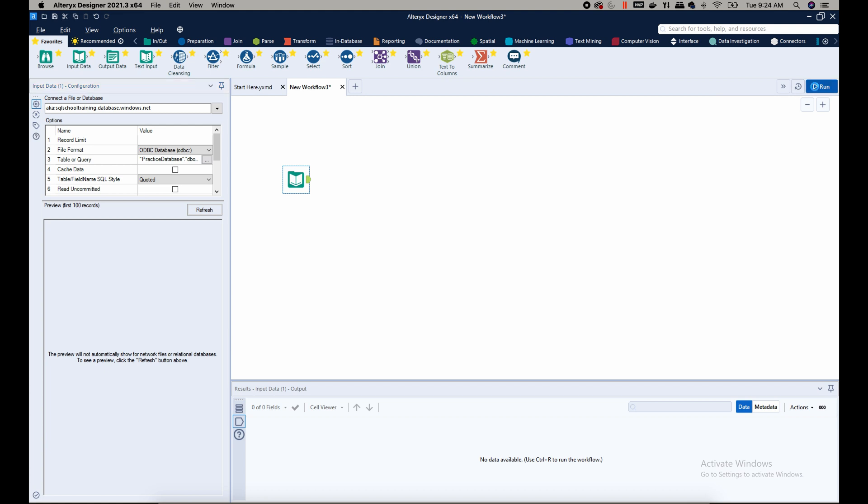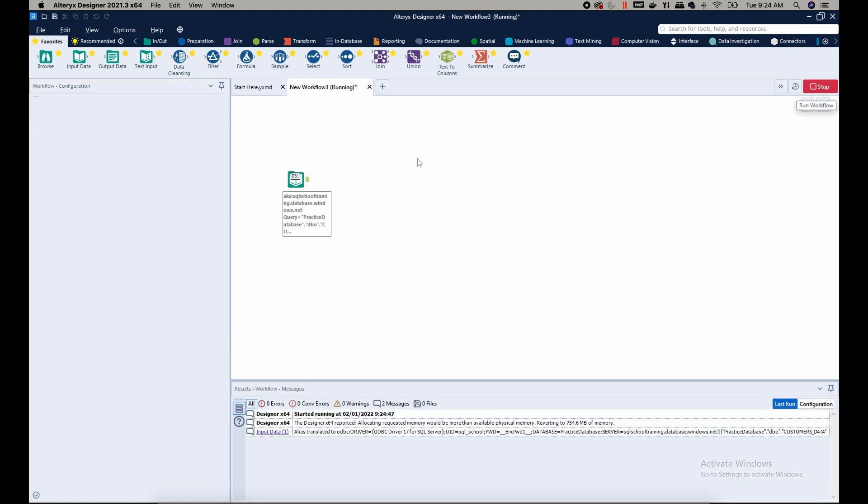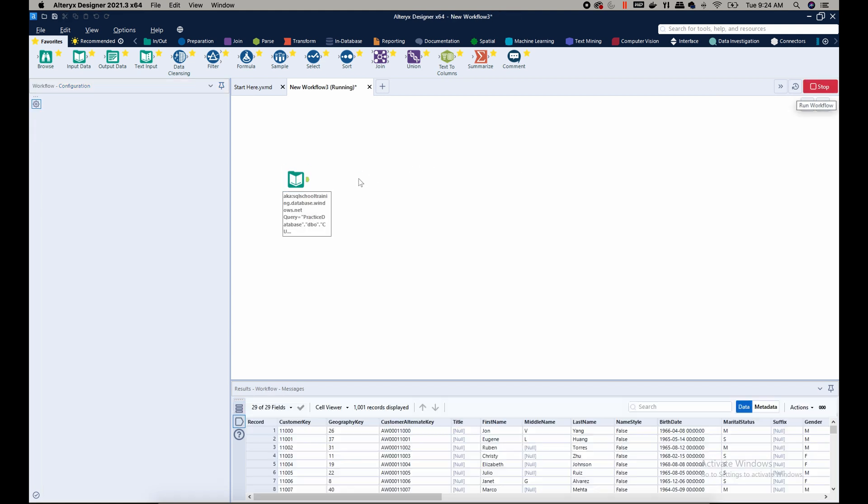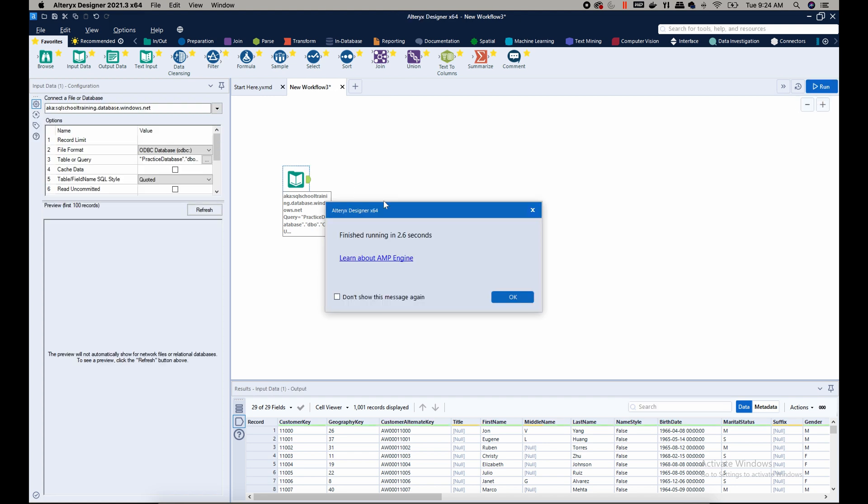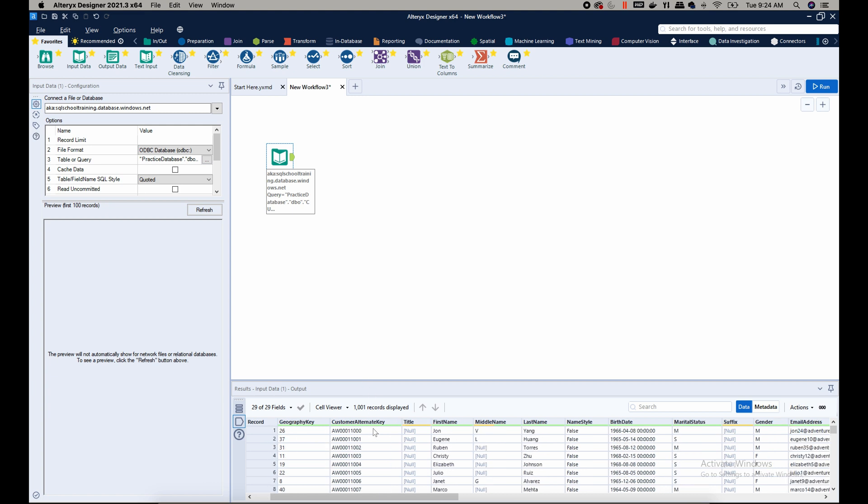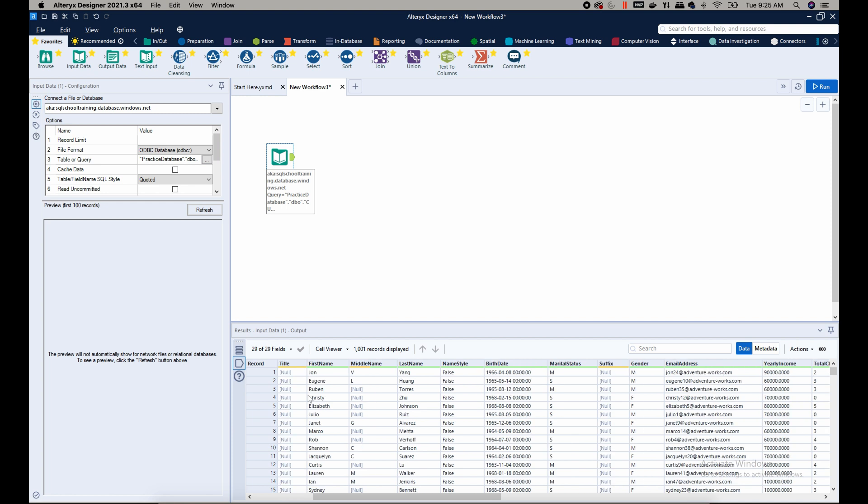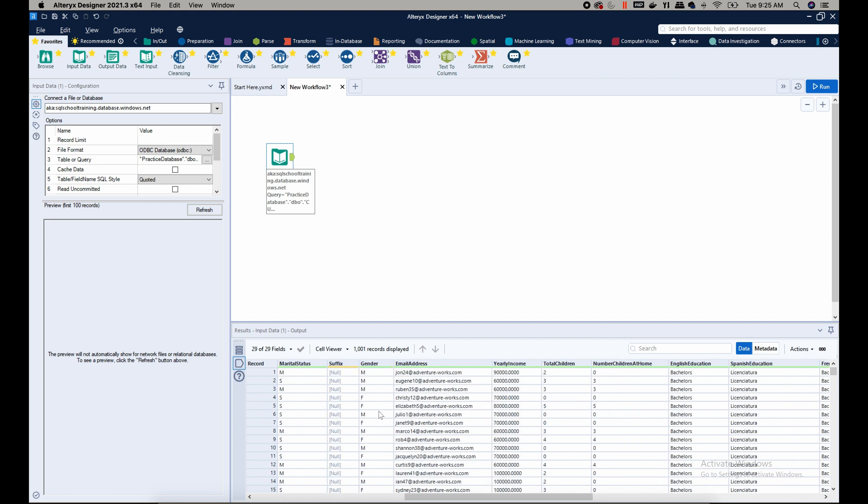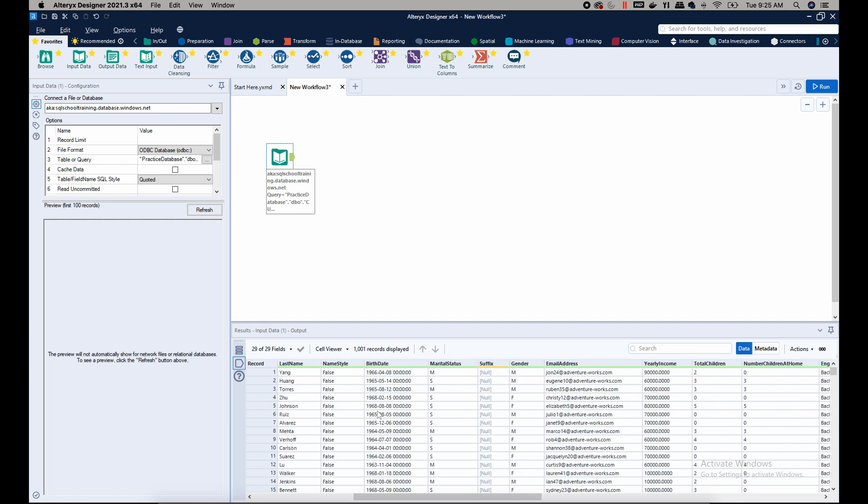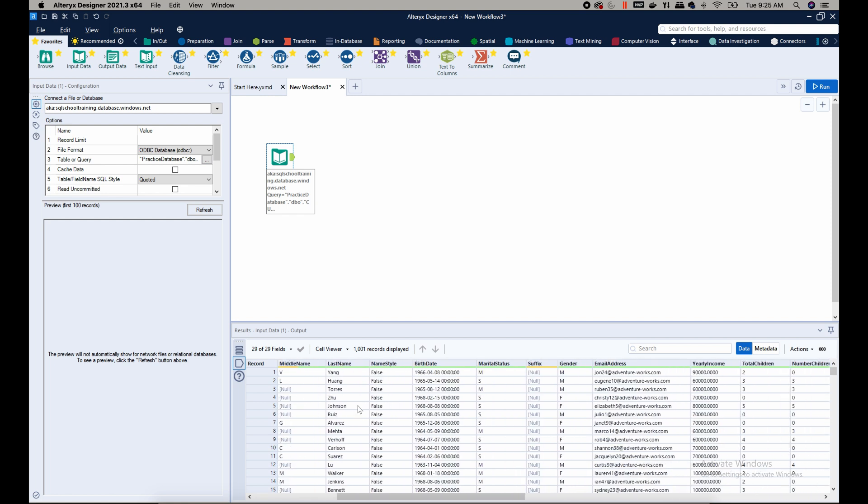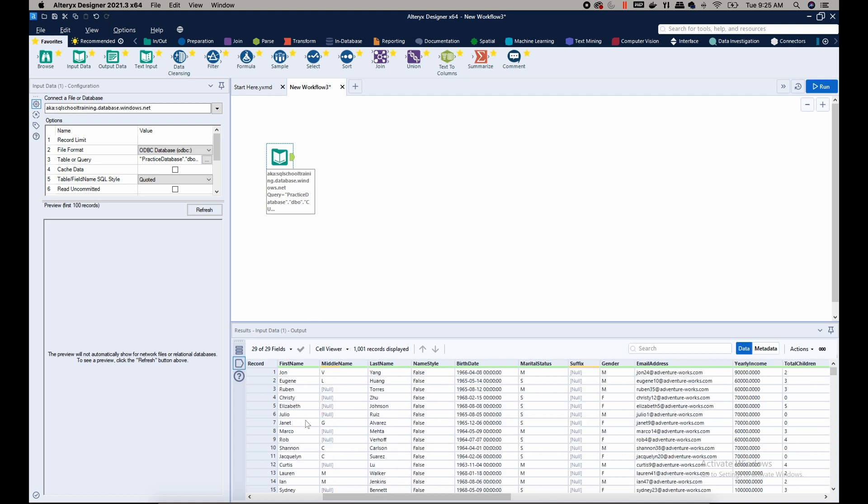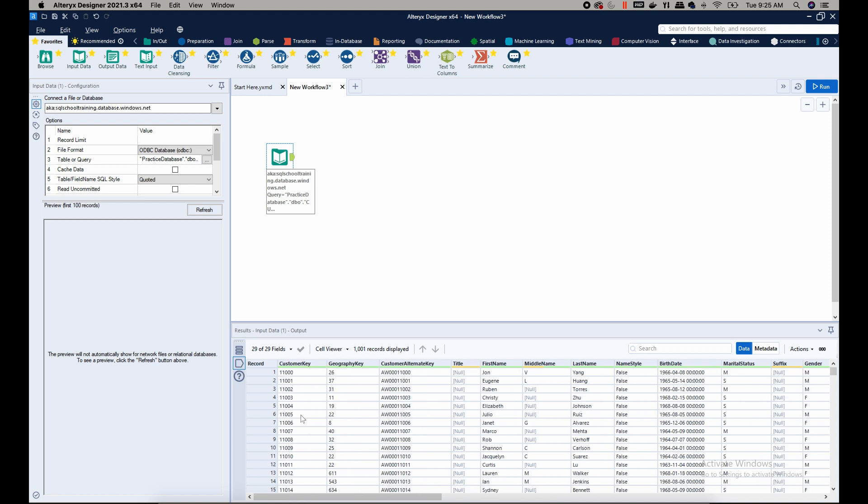And I can run the workflow. Okay, so there we go. This is the data I wanted to connect to and I have everything here in the particular database that I wanted. So I can now continue to build my workflow. Thank you for watching and subscribe to my channel, thanks.